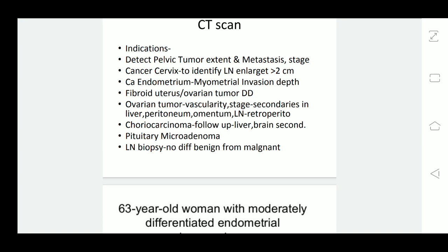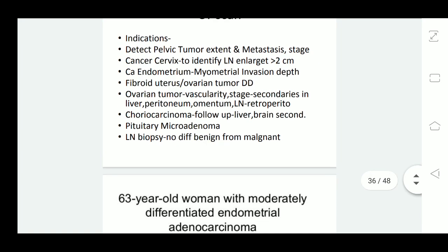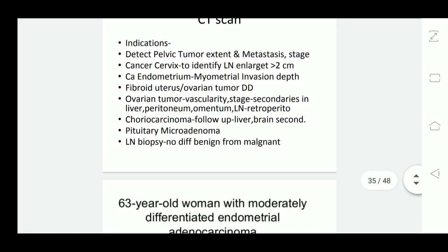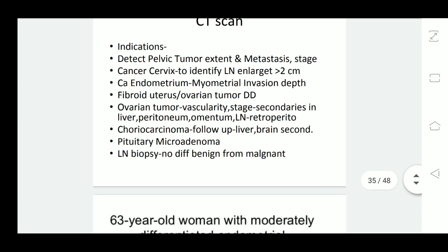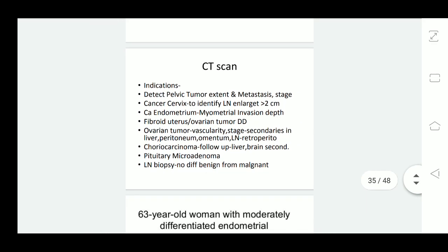In cases of choriocarcinoma, when a patient comes for follow-up after treatment, CT scan may be needed to rule out secondaries in the liver or brain. Similarly, in a patient with amenorrhea suspected of having a pituitary tumor, CT scan can help identify a pituitary microadenoma.